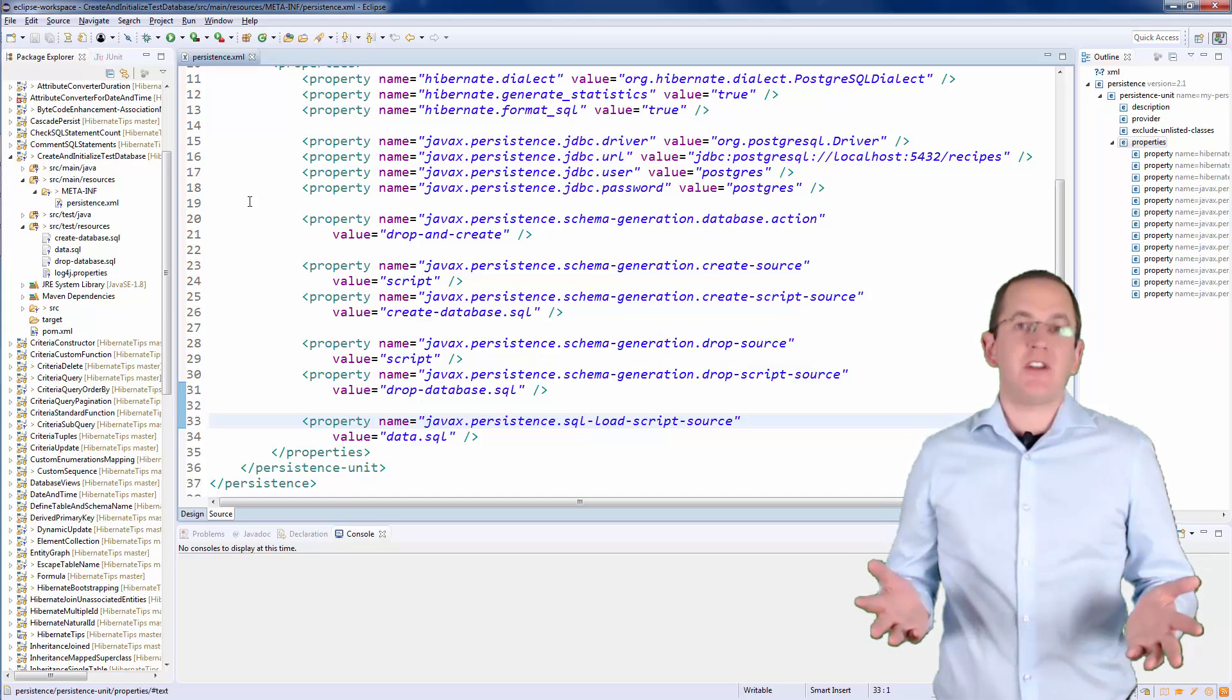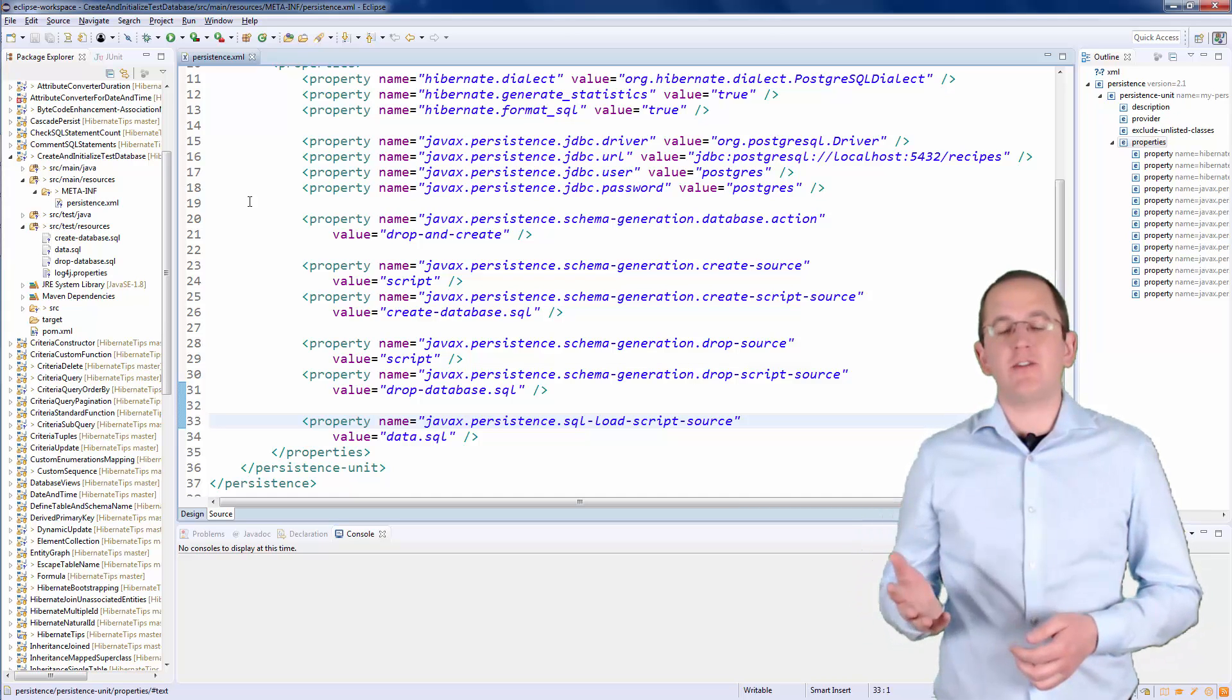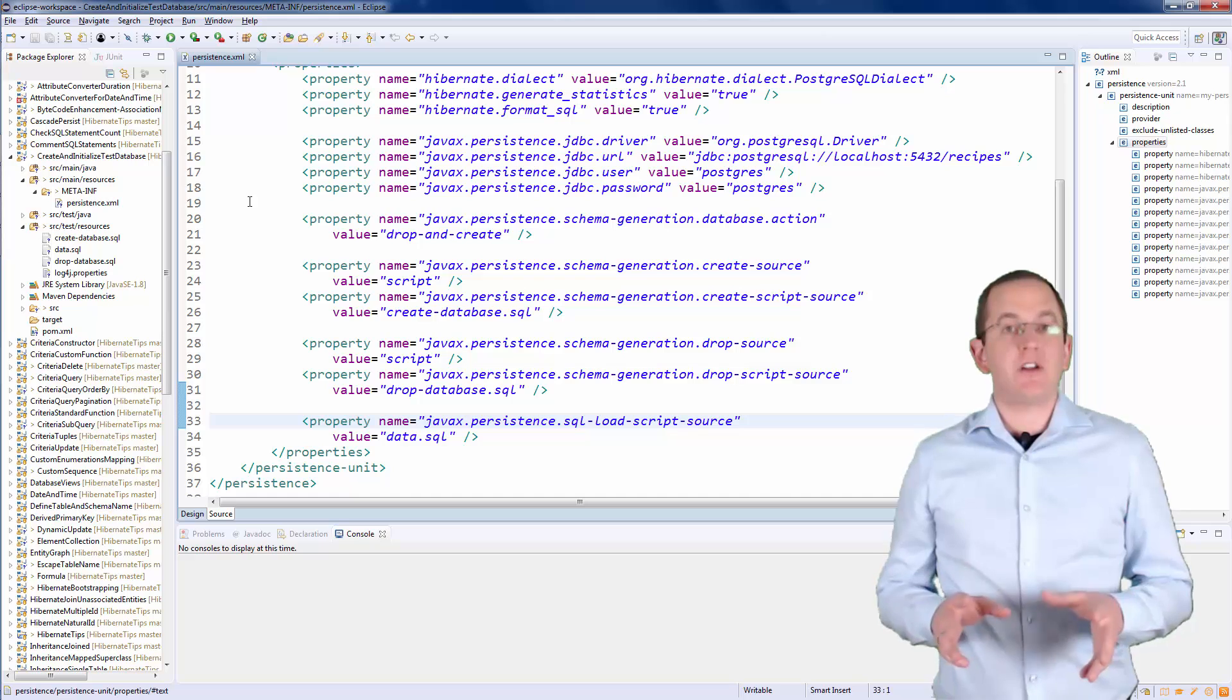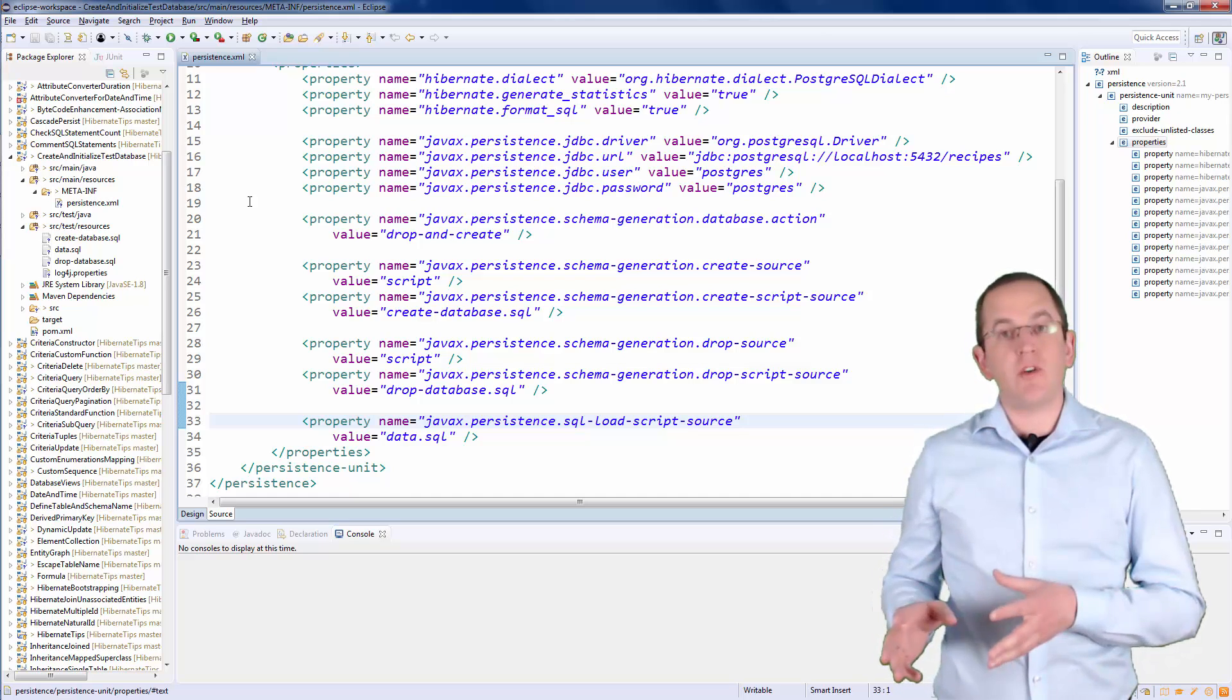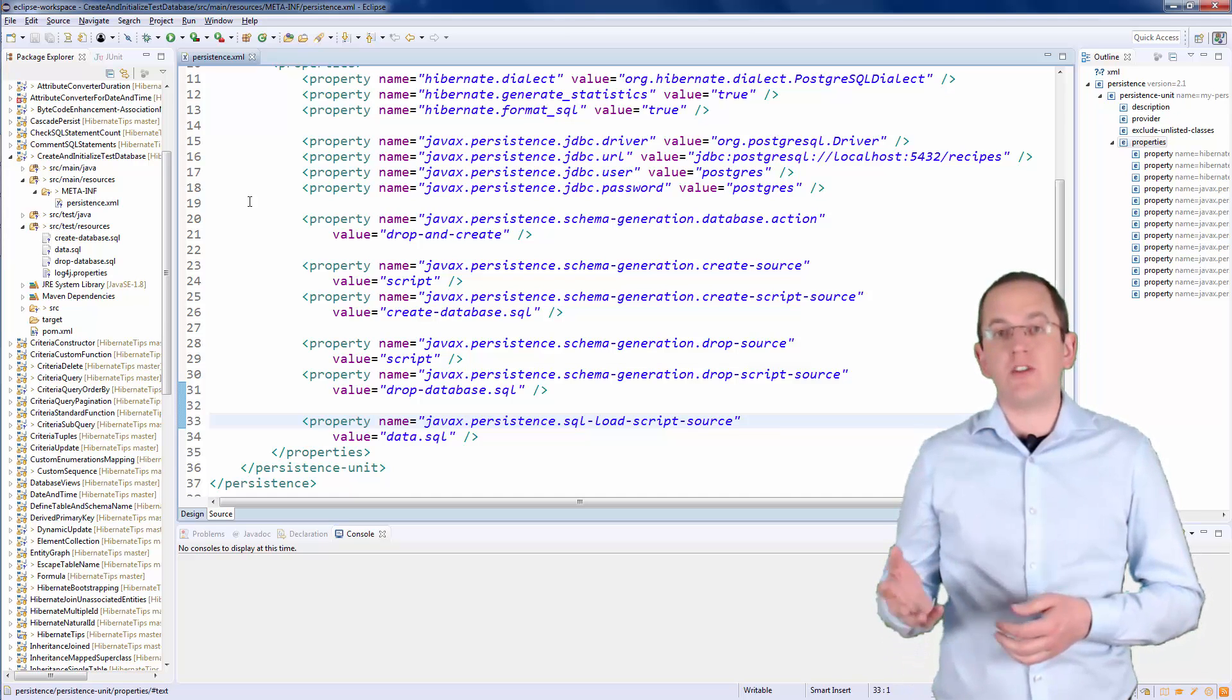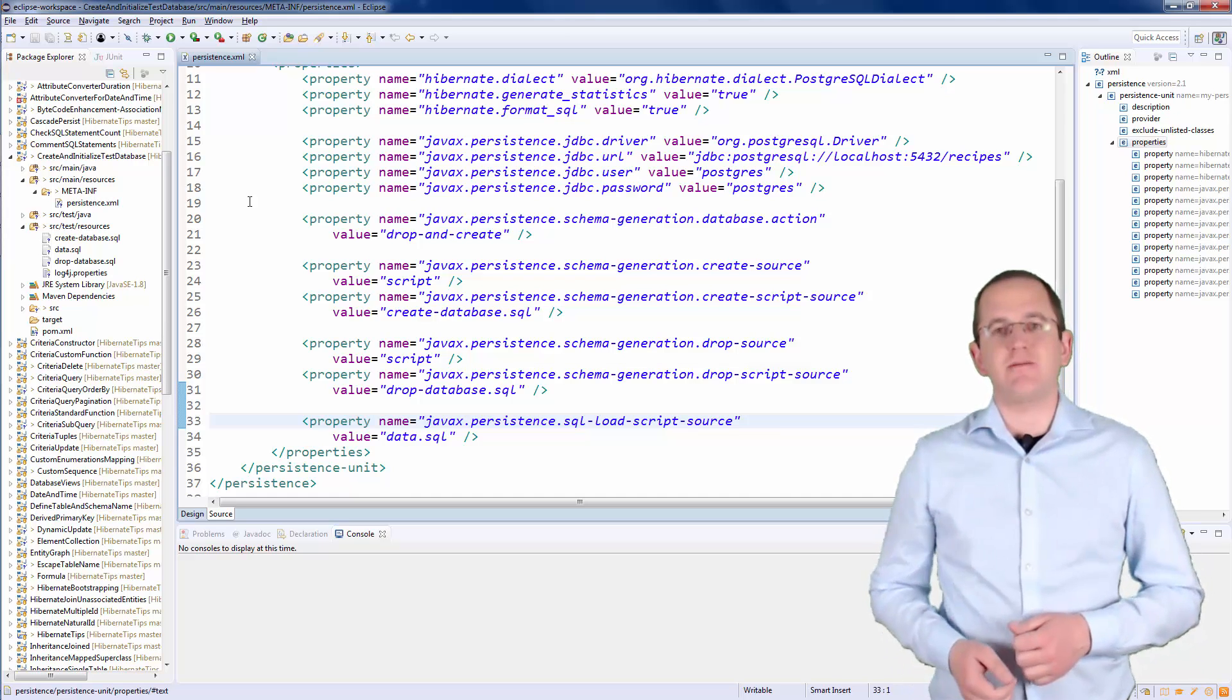As you have seen, the configuration isn't too complicated. The parameters follow an easy to understand concept, and they provide the required flexibility to create a configuration that fits your application.